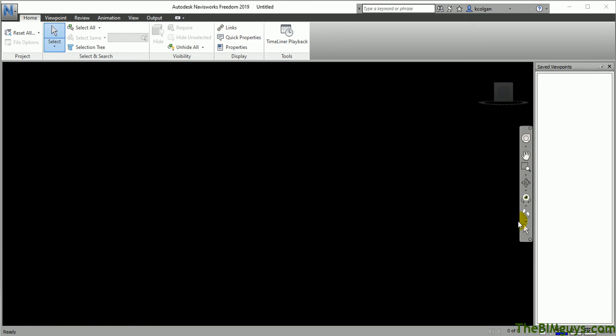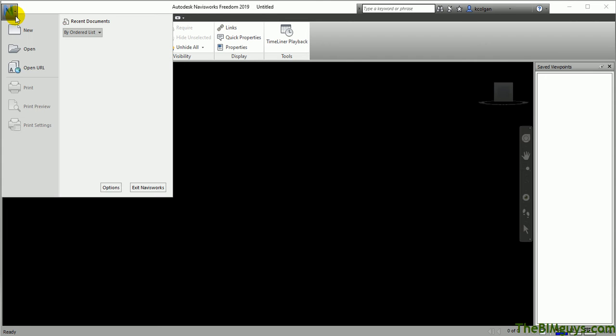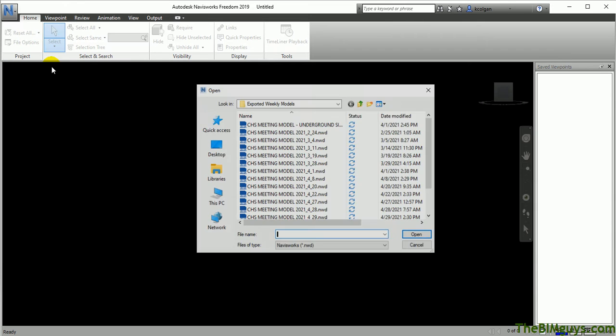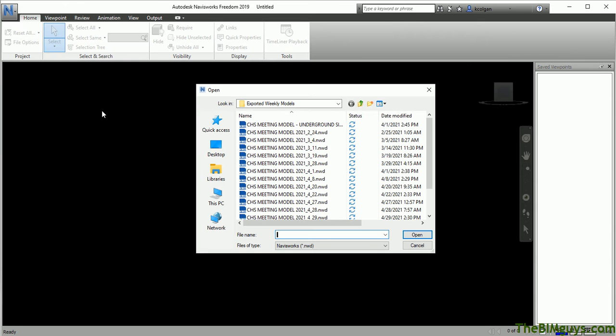The first thing you need to do is open up a file. Navisworks Freedom is a free viewer from Autodesk, and it'll let you review the Navisworks files, which have an extension of NWD. I'm going to drop this down here. When you drop down to N, you're not going to have any recent documents because we haven't had any yet. So we're going to hit the open button. You'll have to download the file and make it available so you can find it on your desktop.